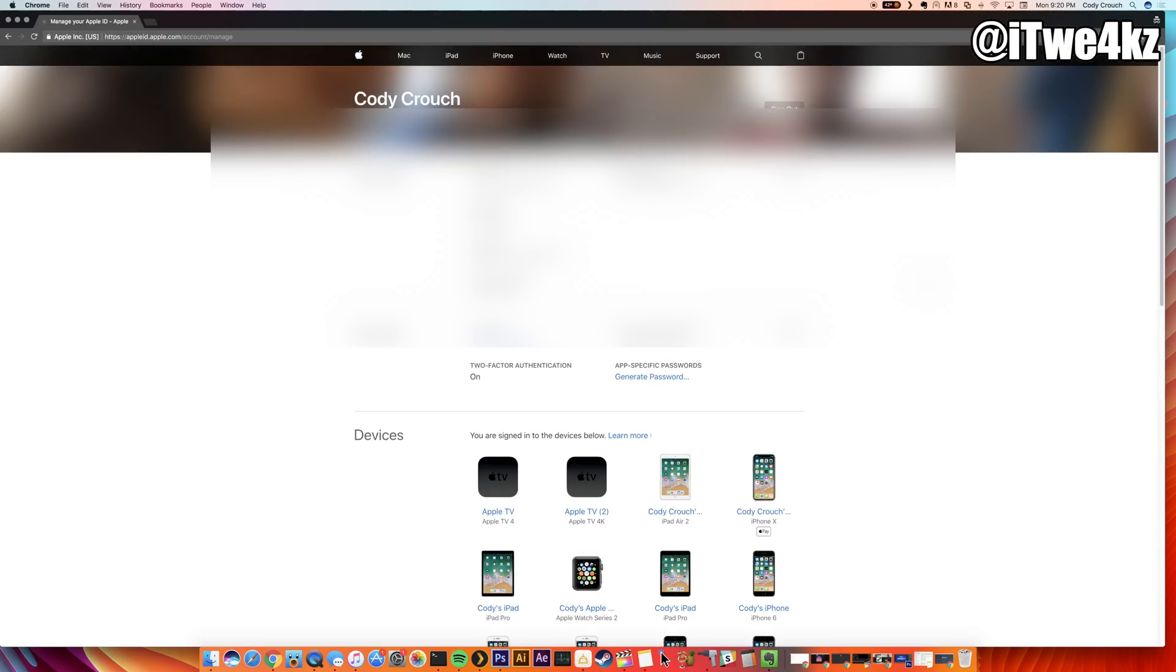Once you log in, there should be a lot of information here which is probably going to be blurred out in this video, but what you want to go to here is the app-specific password. You just want to click on generate password.